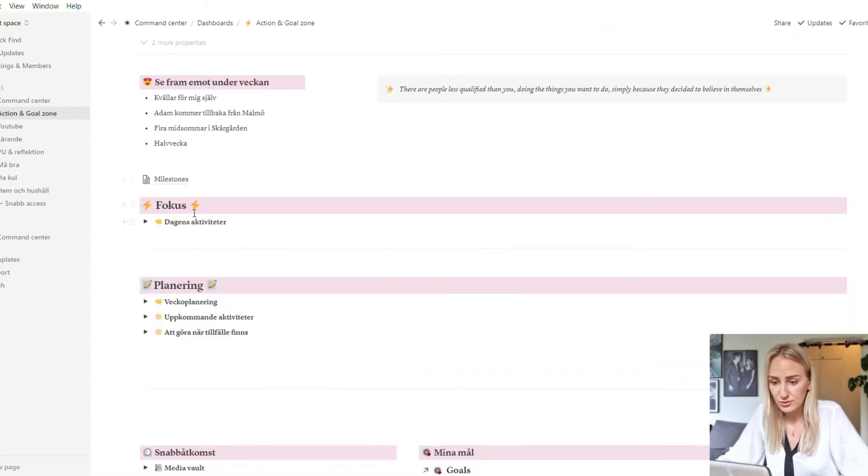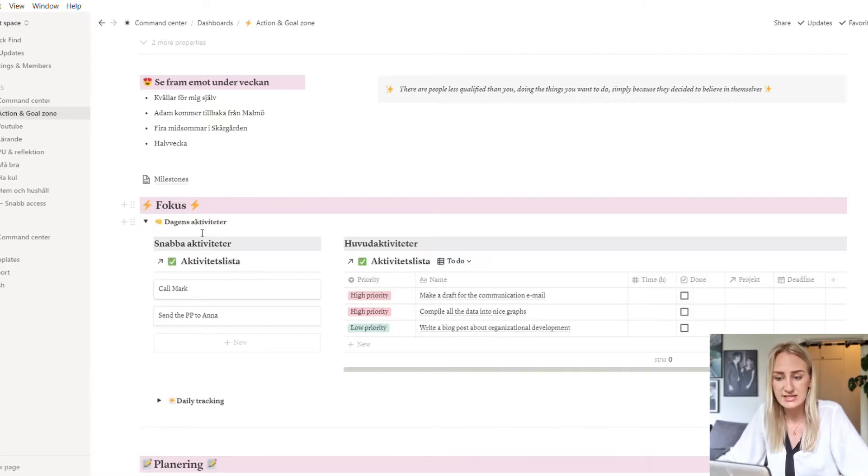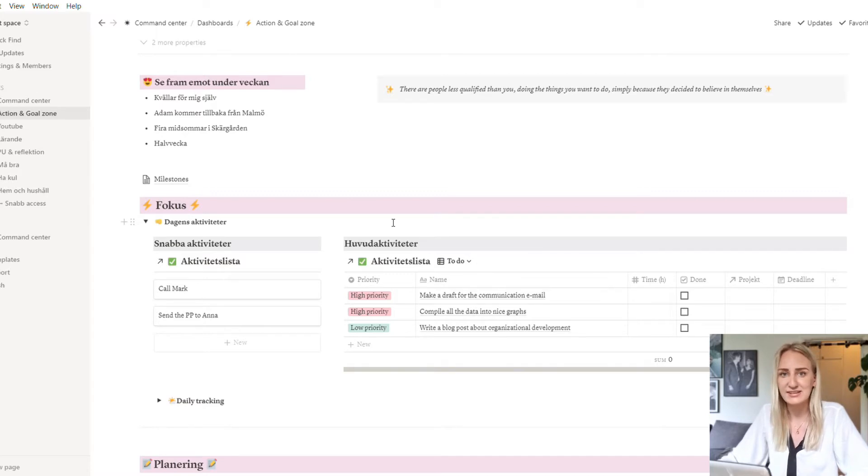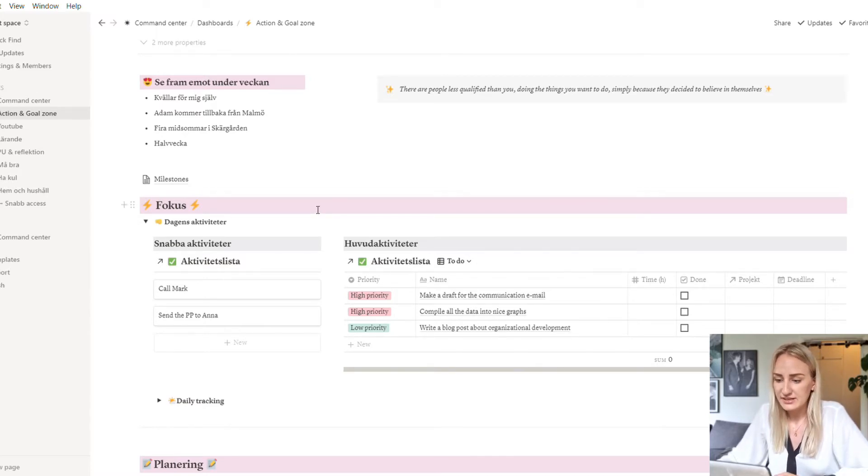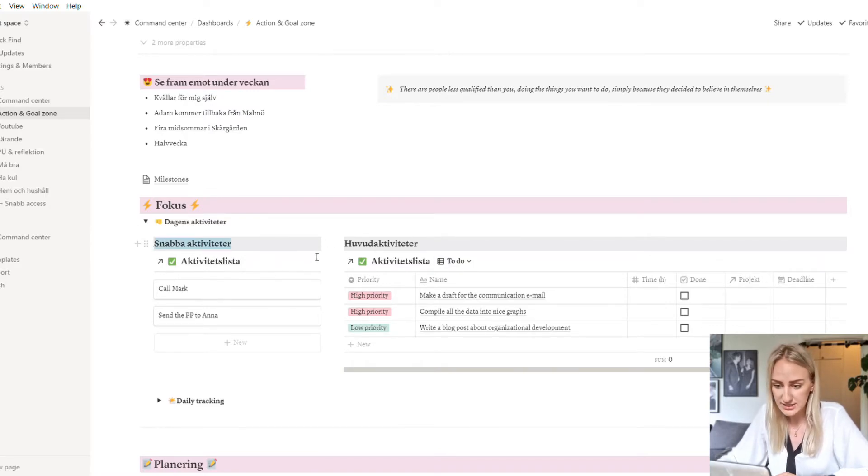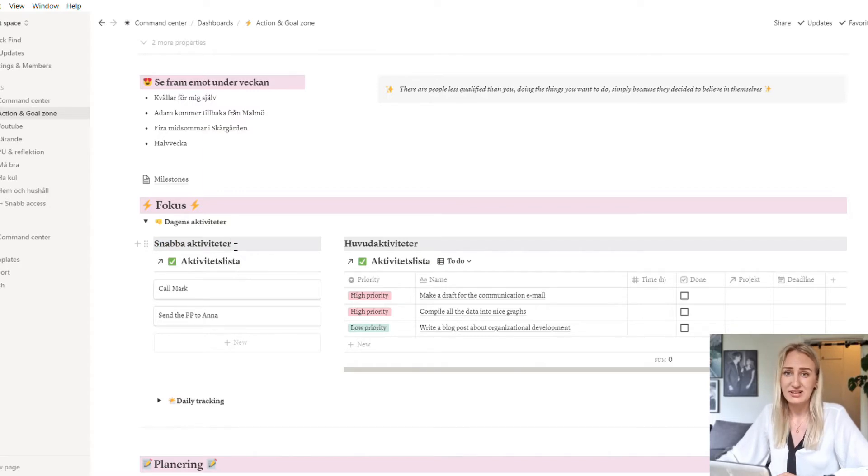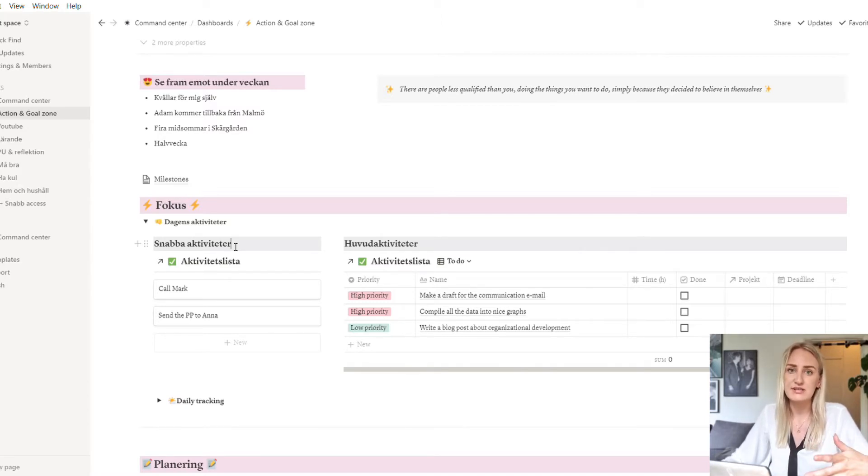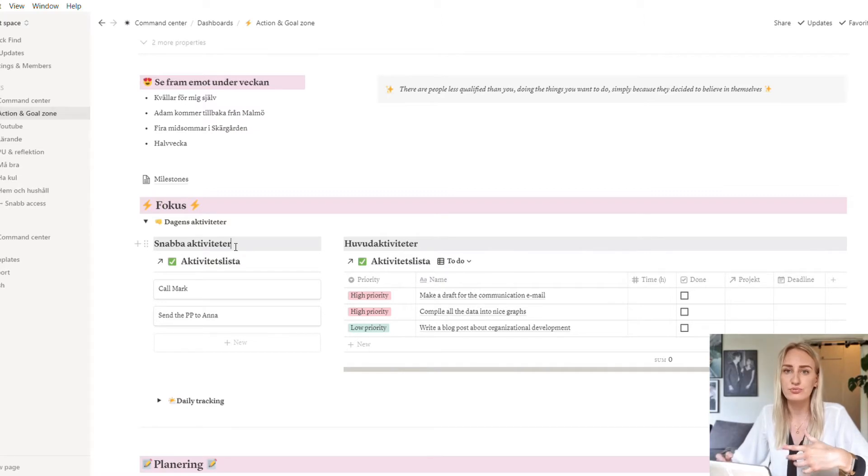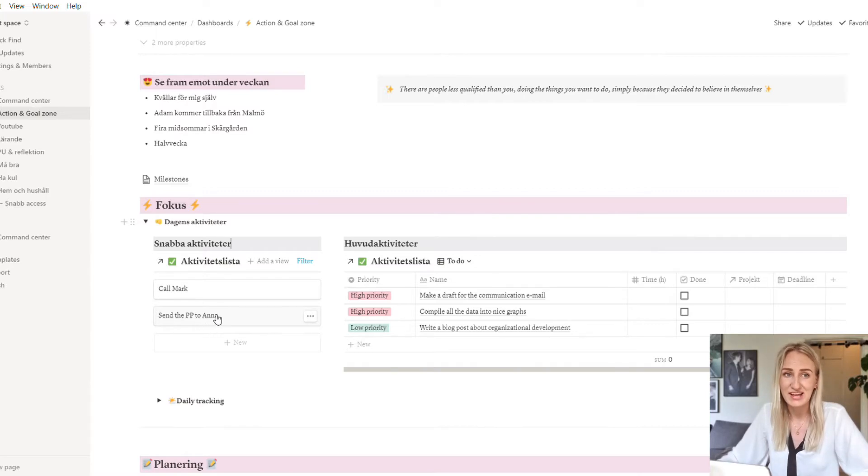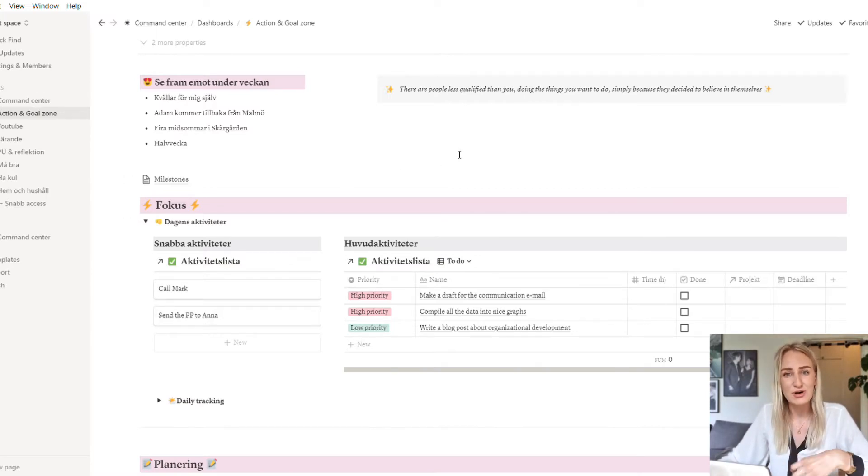Then I have my focus zone, so this is today's activities. These are just mock-up tasks because I can't show you my real tasks. But I have divided it into two different sections. There are the quick activities which are things that take less than 15 minutes, like five or ten minute tasks that you can do in between meetings or bash together, things that go really fast to complete, things like call Mark and sending the PowerPoint over to Anna, like those small type of reminders.